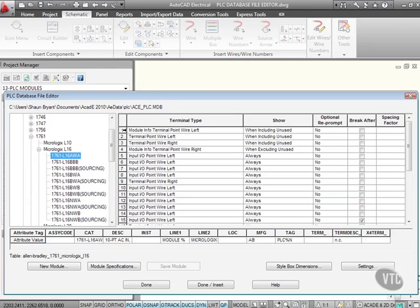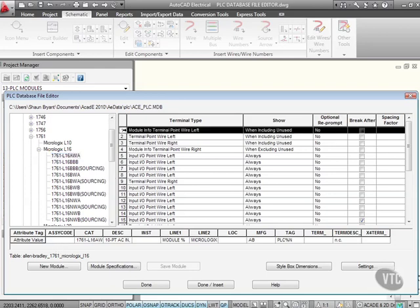So if I select a terminal type, like so, and look at the information there, you can see it's all there. I can put a new module in there if I want to. I can check the module specification if I want to. The style box dimensions, the settings. Let's have a look at the settings.